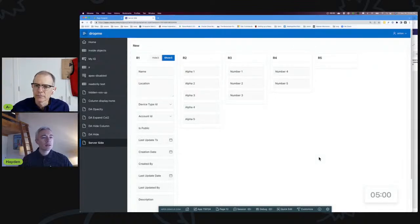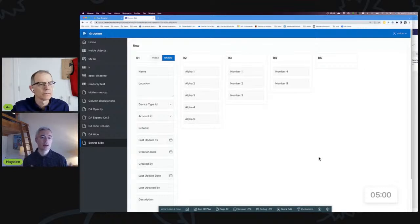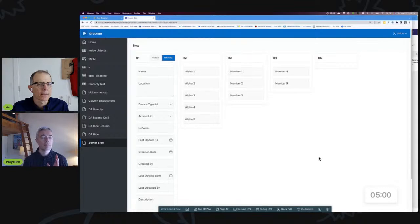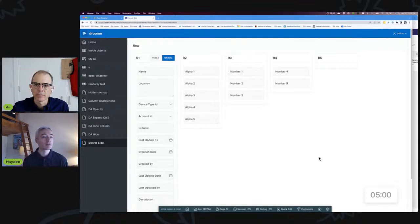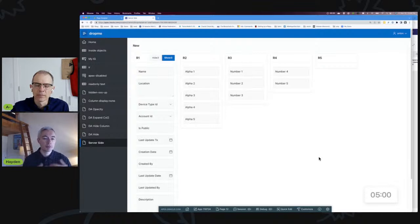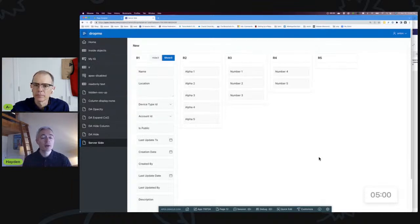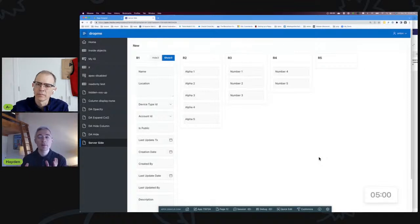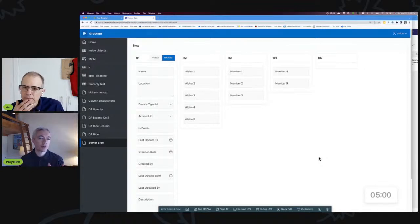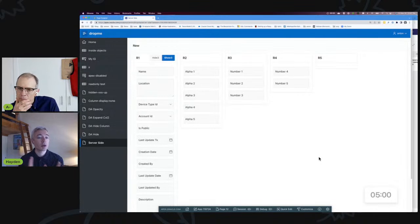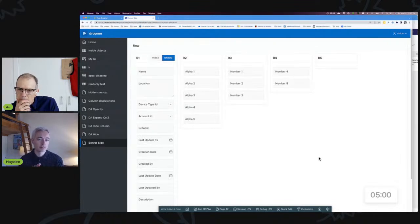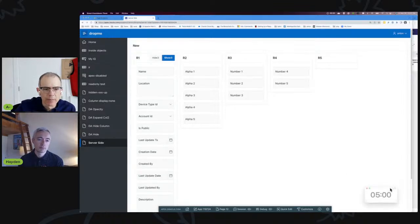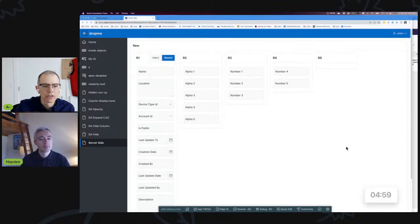So the problem that I came to Anton with was I want to selectively make a column available for input. So the context was a form, and as viewers may know, you have fewer options for doing so with a column than you do with a region that has its own. Yeah, well let's kick off the timer and we'll see what we can do in five minutes. So here we go.